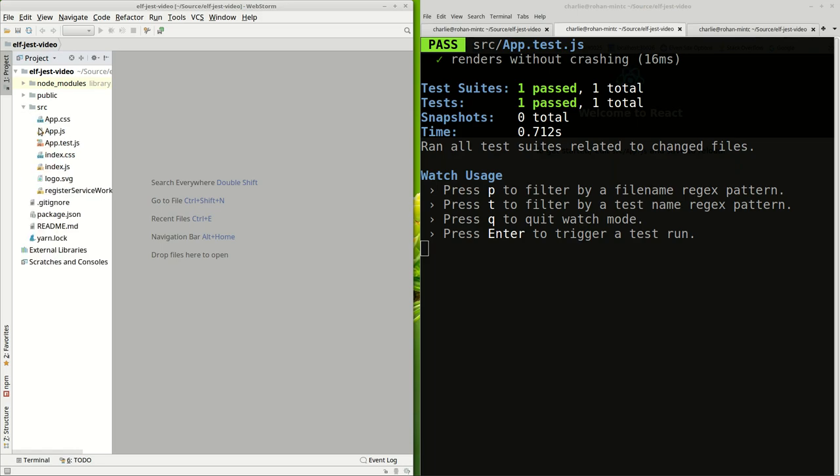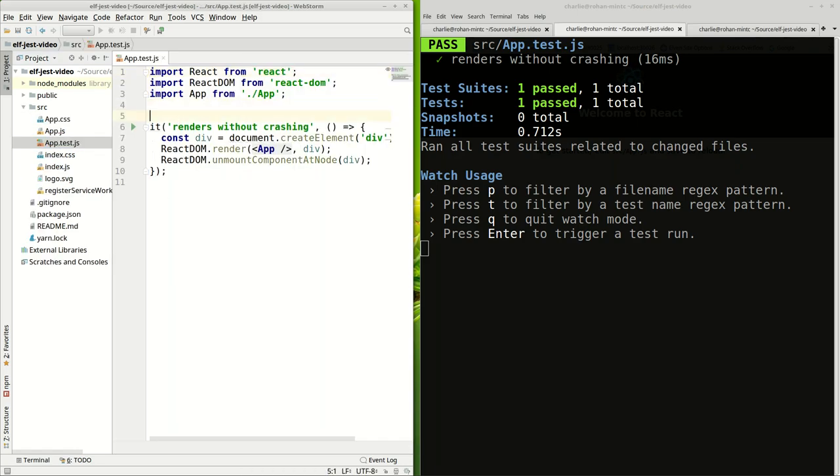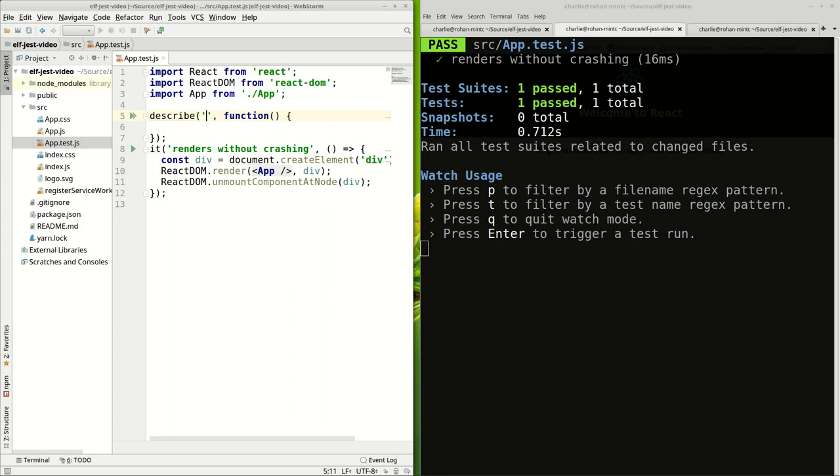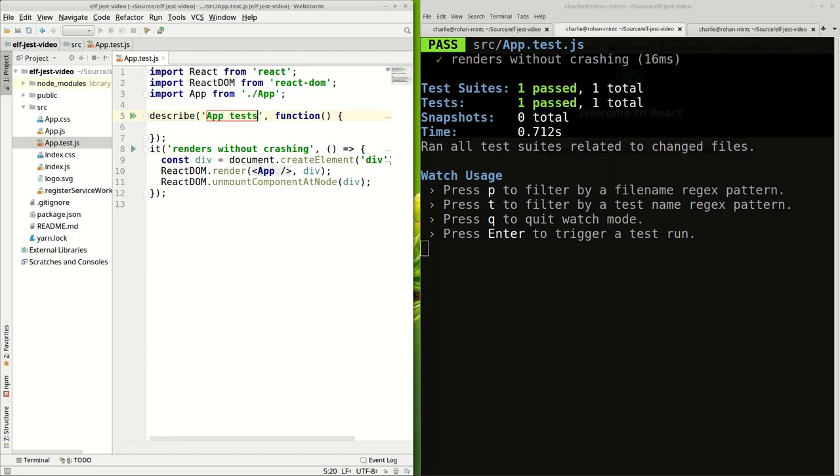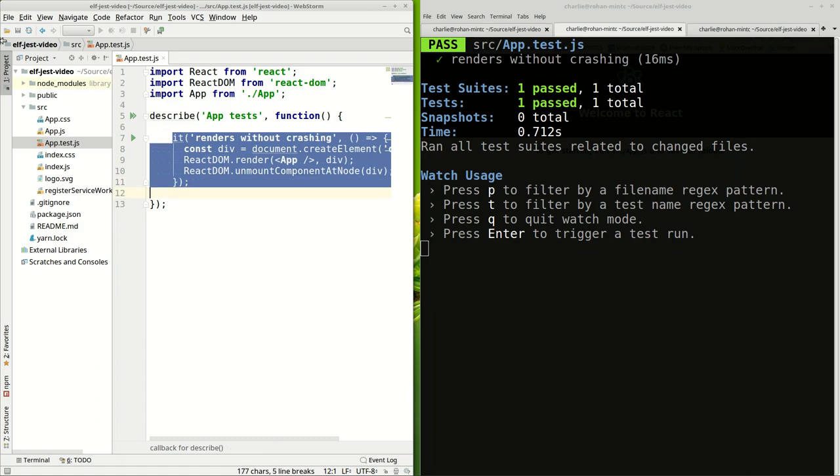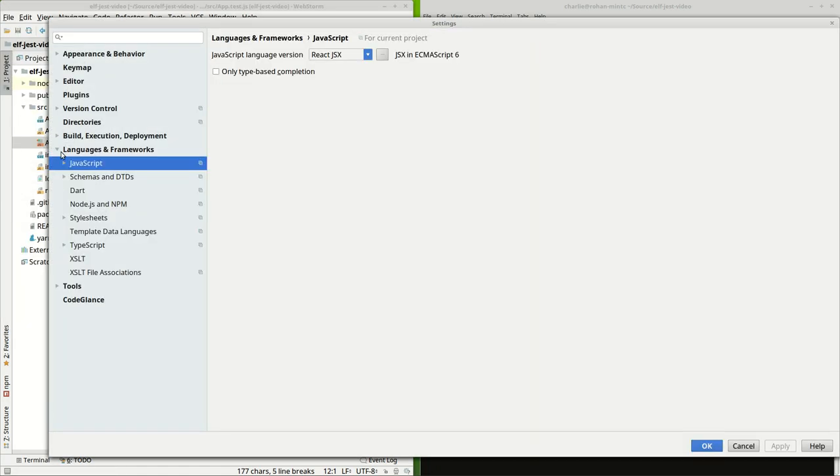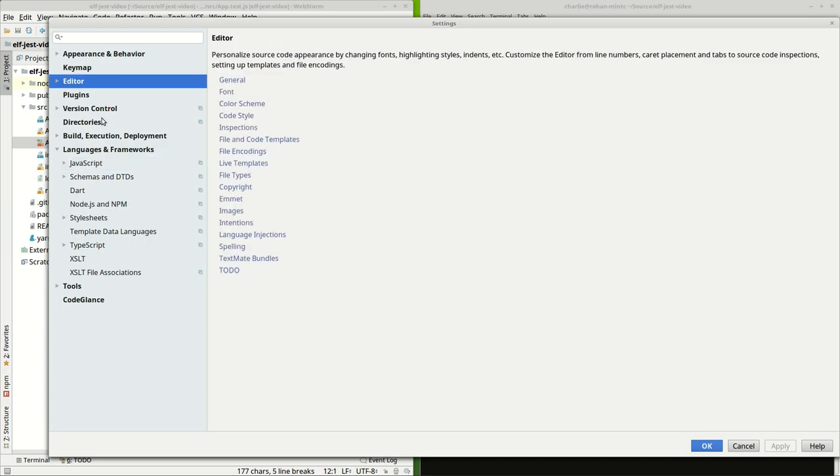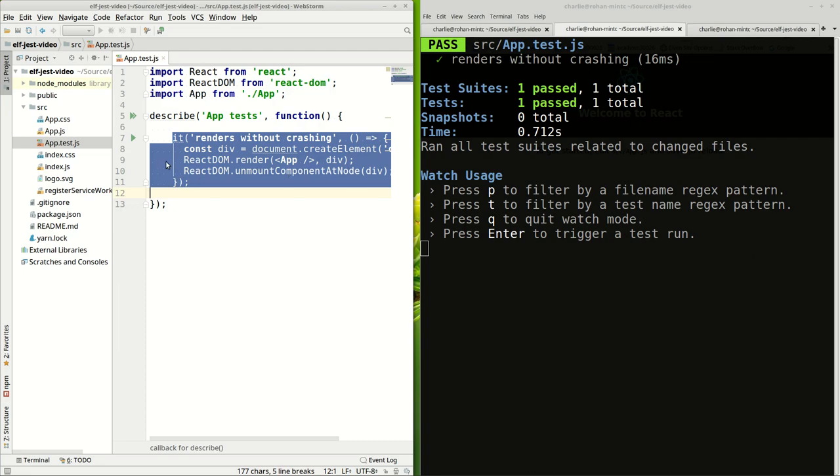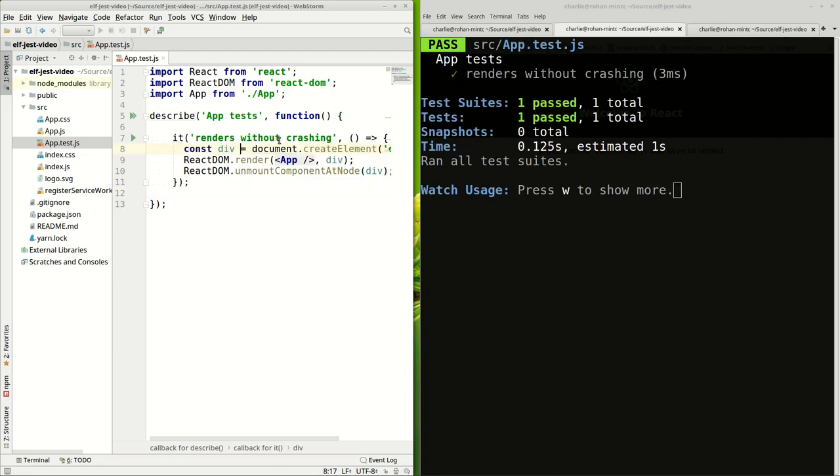We'll open up the test here. The first thing we might notice about the test is that it's missing a describe function. So we should describe it as Elf AppTest because we're going to be testing App in here. Throughout this video I might use something called live templates. You can see I've defined a few of my own, so if you're wondering how code shows up so quickly, it's because I'm using live templates.